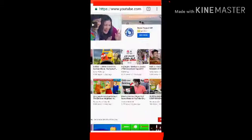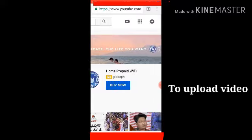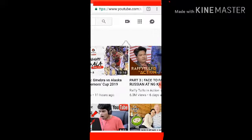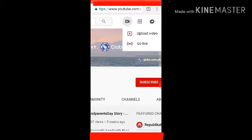And then click upload a video. Go to here, click this to upload a video.